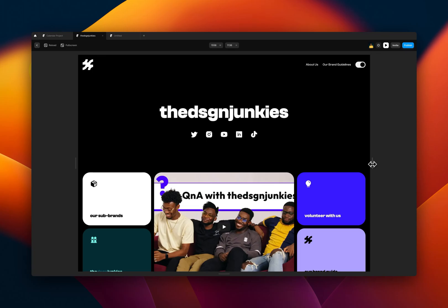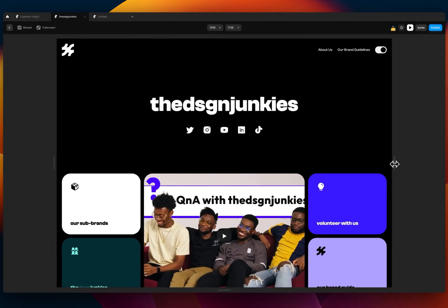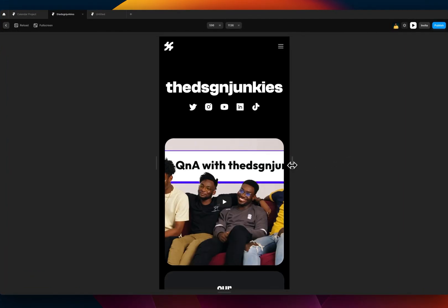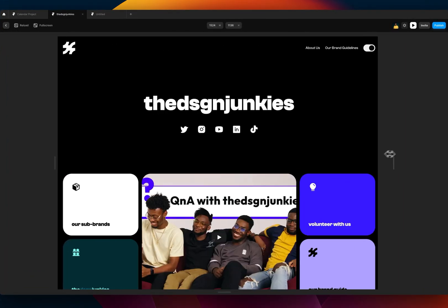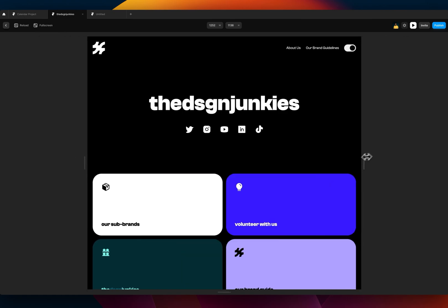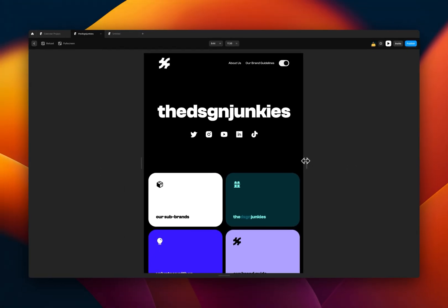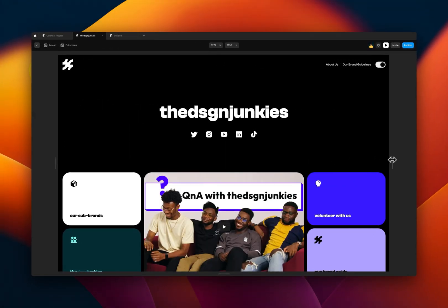In today's video, we are going to talk about breakpoints in Framer, and I'm going to show you exactly how I set up my projects to ensure every website I've built in Framer is responsive across various screen sizes and multiple breakpoints.